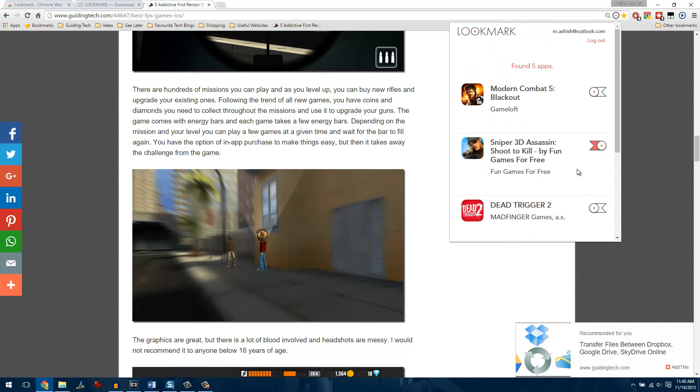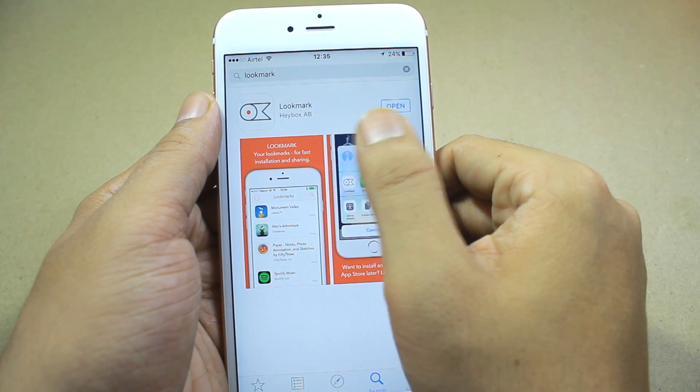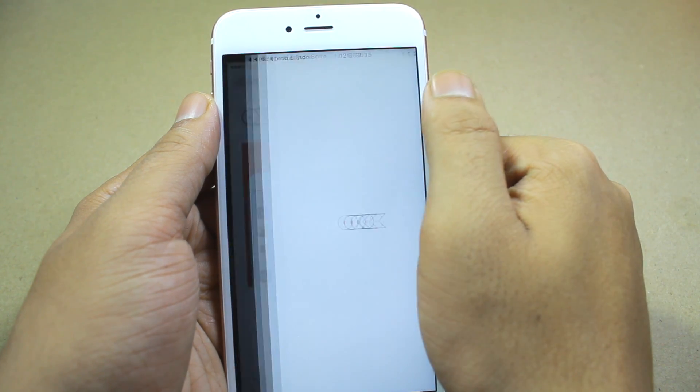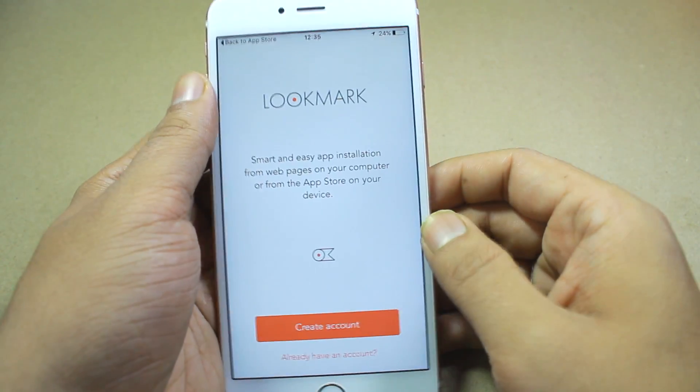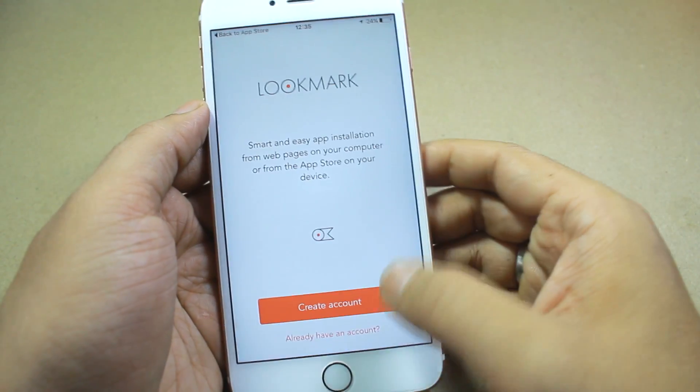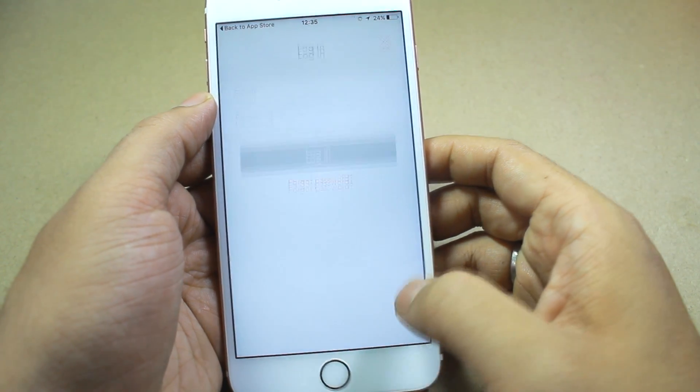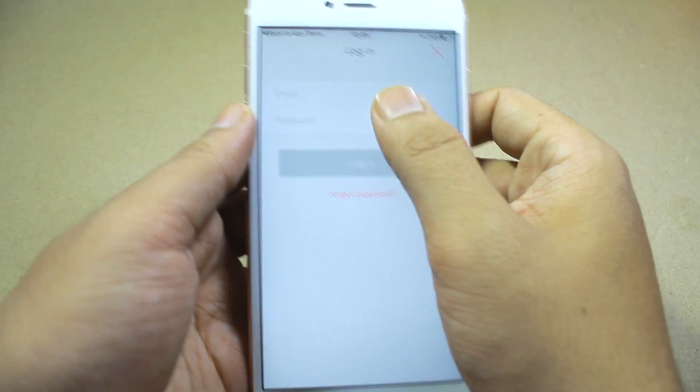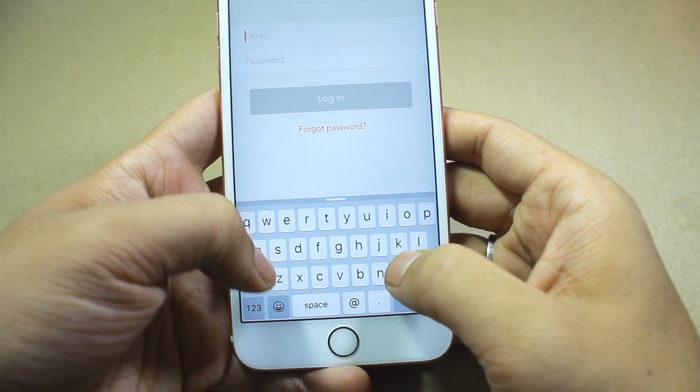Now let me just open the Lookmark app on my iPhone and continue with the rest of the trick. So on your iPhone, once you have installed Lookmark, just open up the app and the first time that you launch it, it will ask you to sign in with the same account that you're using on your browser extension.